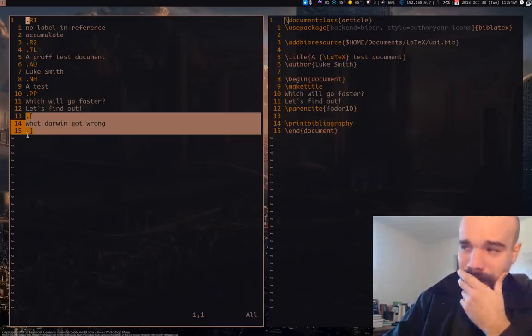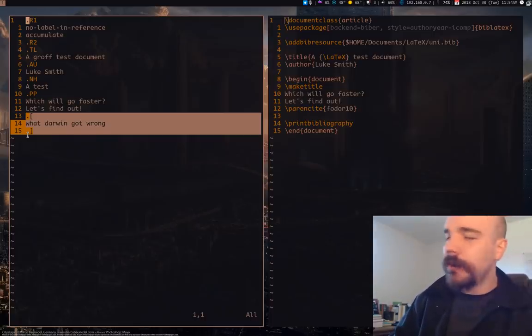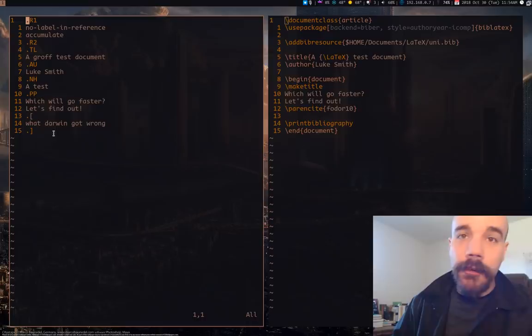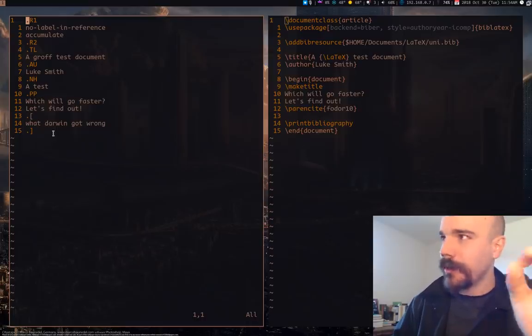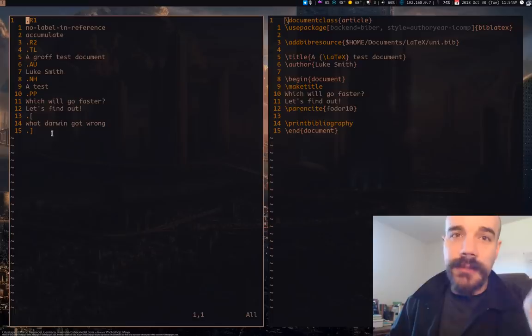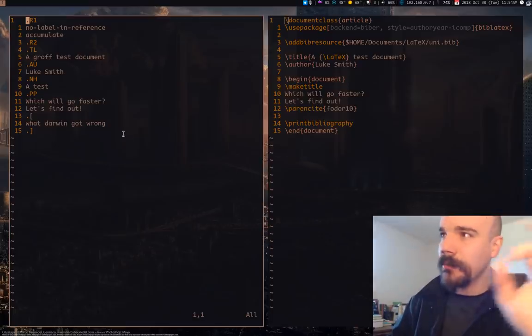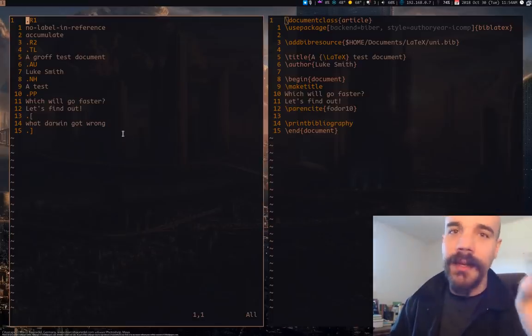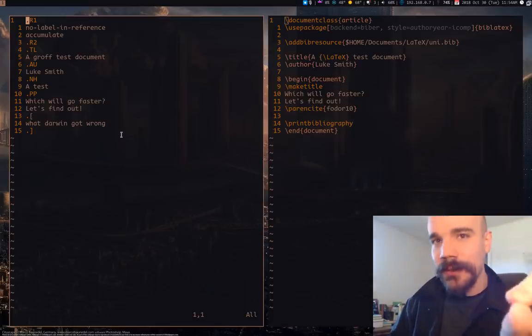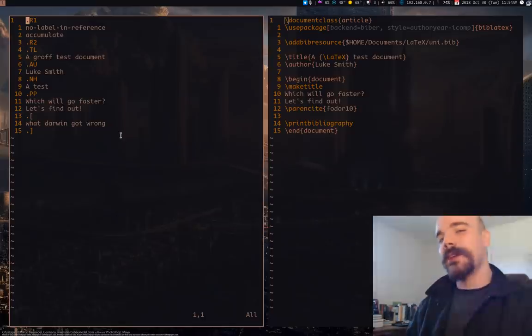I'll do a video on refer and Groff pretty soon, I'll probably record it later today. But this is just to give you an idea of how big the difference can be between it and LaTeX. I hope you learned something and I'll see you guys next time.